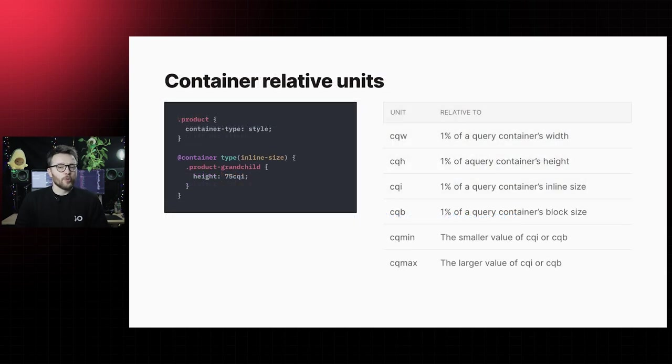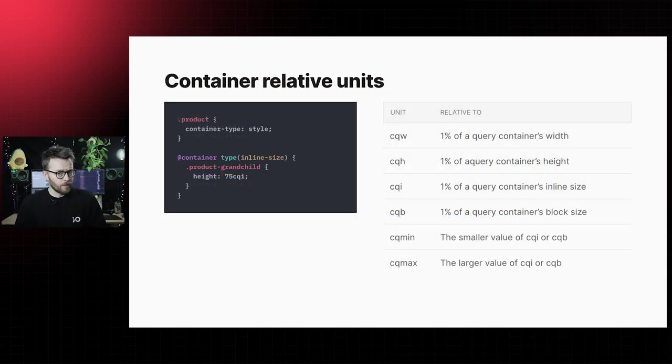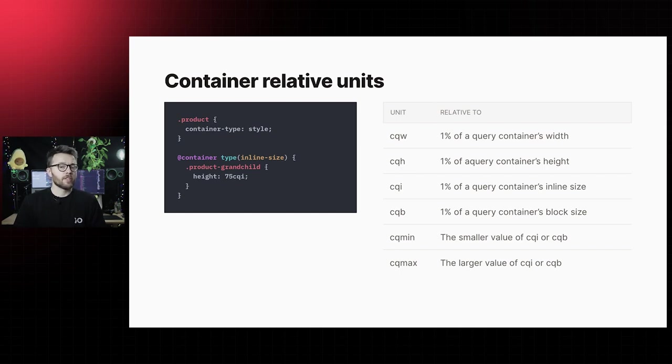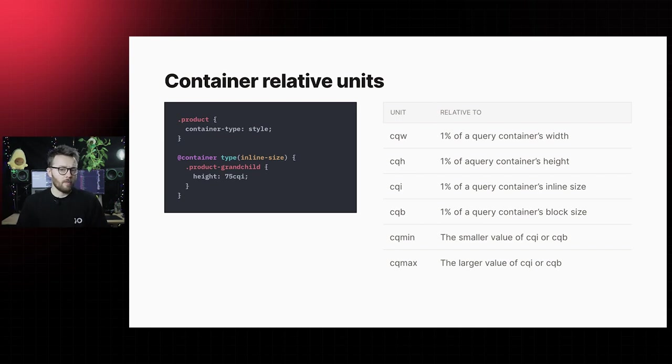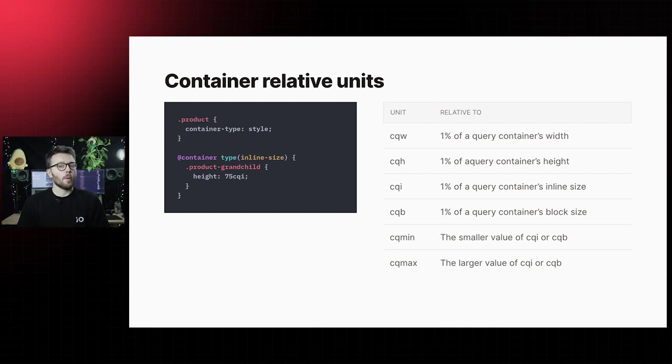Similar to viewport-relative units, we have container-relative units, which allow you to use dimensions of a container as a unit. Like where one VW equals 1% of the viewport width, we could have one CQW that would equal 1% of the container's width.